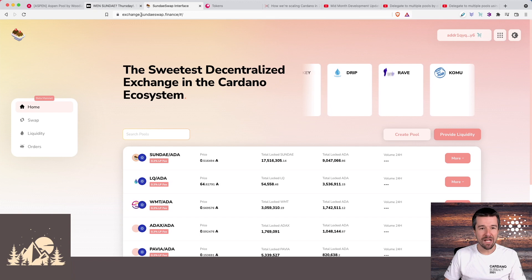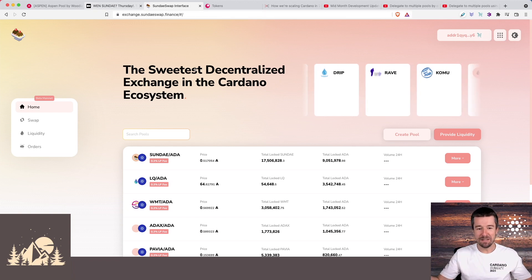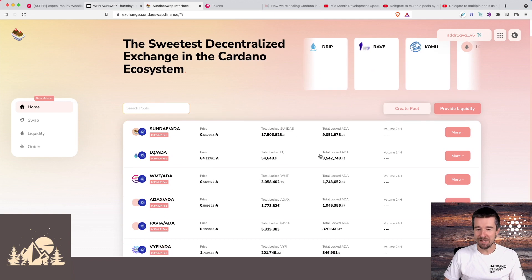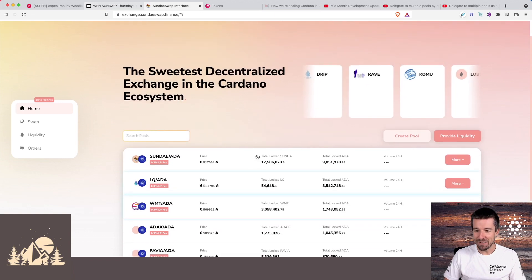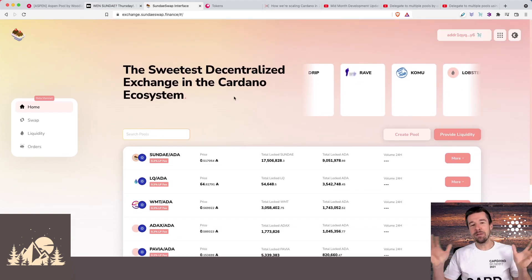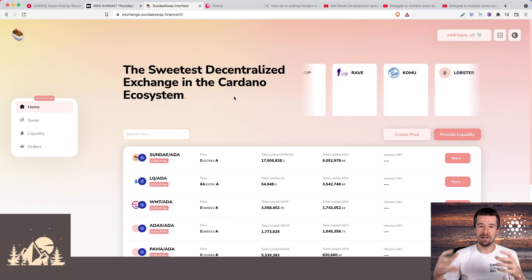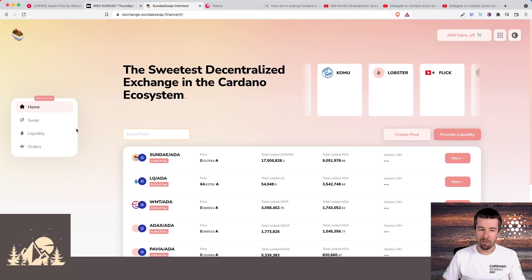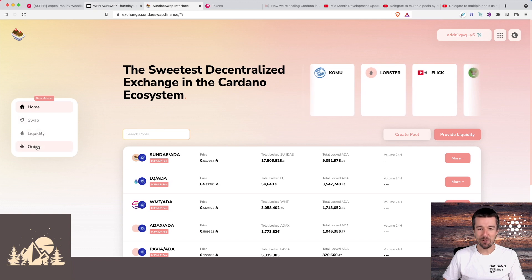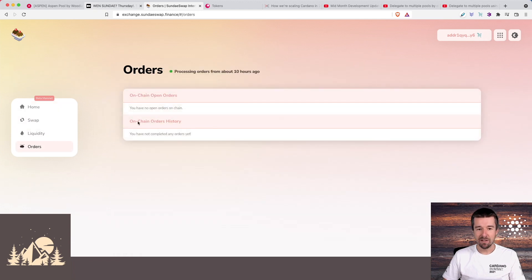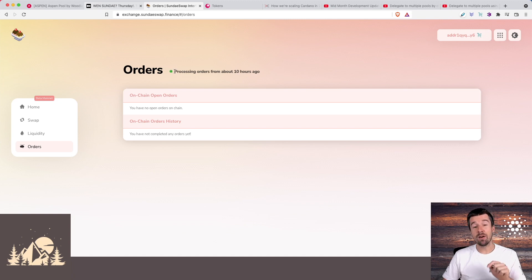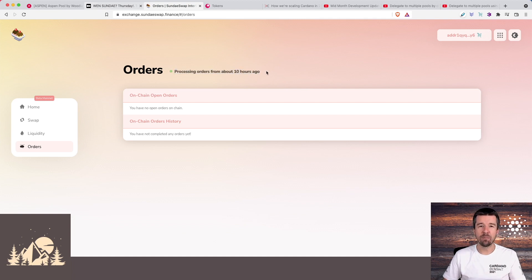If you come to exchange.sundaeswap.finance, you can see the live SundaeSwap DEX, which is super cool to see all this liquidity tied up. But aside from the excitement of the actual DEX going live, for any that tried to use it or were following along on Twitter, you probably noticed that on this order page here, orders are taking a really long time to go through. If you put in an order right now as we're filming, it would take about 10 hours to get your order processed.